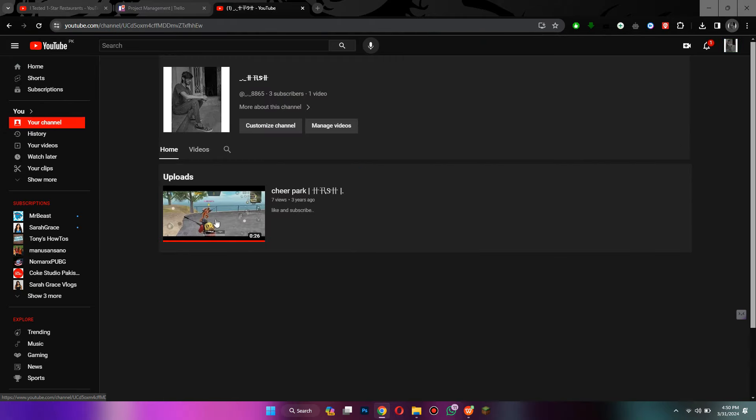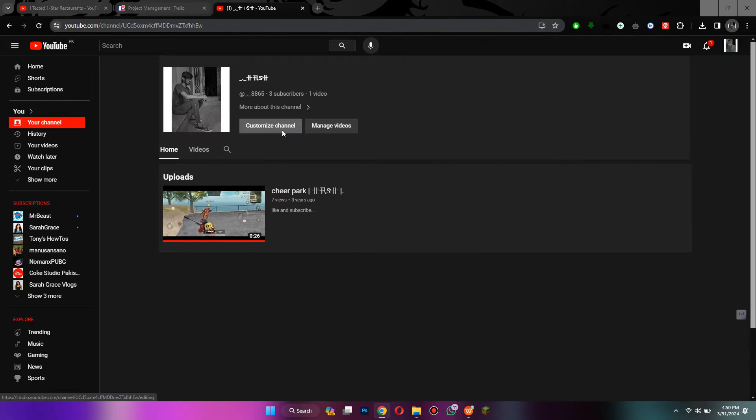On this page, tap on the customize channel button at the top and you will be sent to this window.